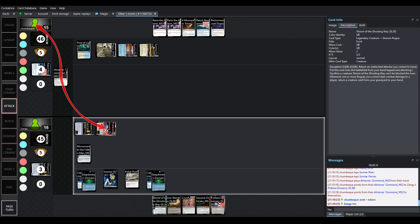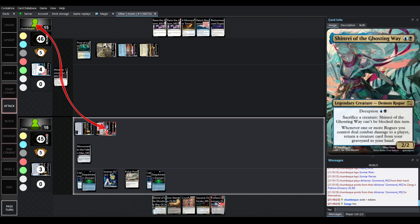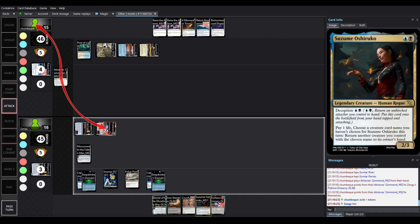So, Shinrae has Deception, which I believe if I go here you'll just see it, right? It's blue-black, return an unblocked attacker you control to hand. Put this card onto the battlefield with your hand tapped and attacking. So there's definitely some options here, and we've also got Suzume in the hand as well.